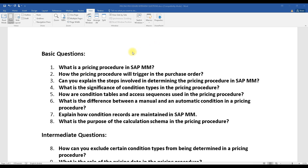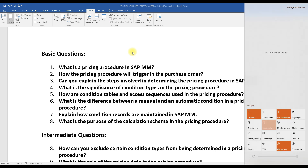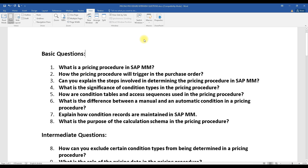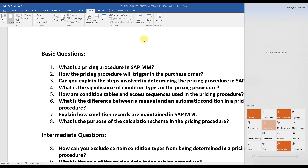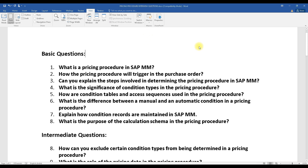Now, what kind of questions might you get regarding the pricing procedure? When it comes to an implementation process, there will be a lot of questions on pricing procedure. Not only in implementation but also in support projects, pricing procedure plays a major role — because pricing is a very important concept in the business process. I'm not going to explain the pricing procedure here; if you want to understand the concept, there is a video in the playlist — just search 'pricing procedure' on our channel.